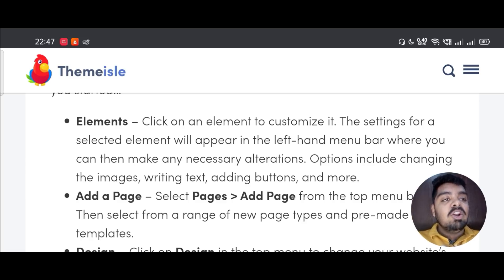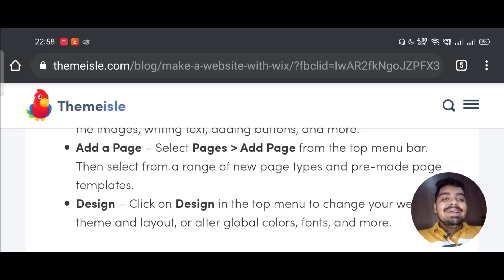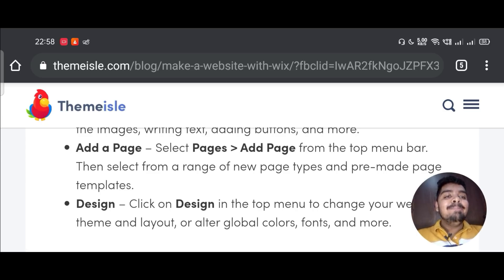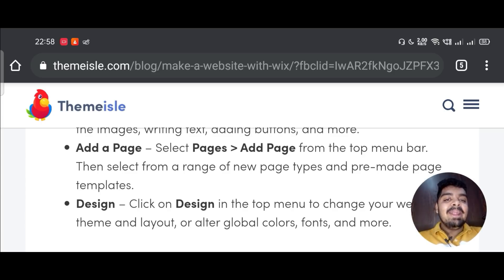Options include changing the images, writing text, adding buttons, and more. Second, add a page - select Pages, then Add Page from the top menu bar. Then select from a range of new page types and pre-made page templates.